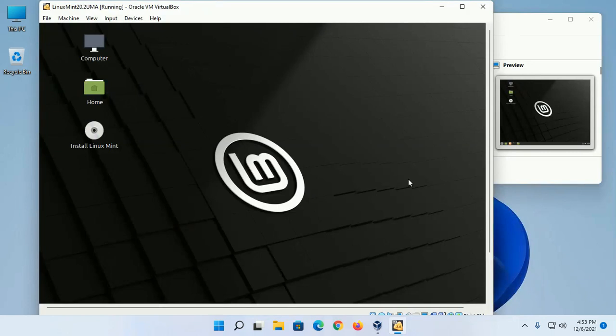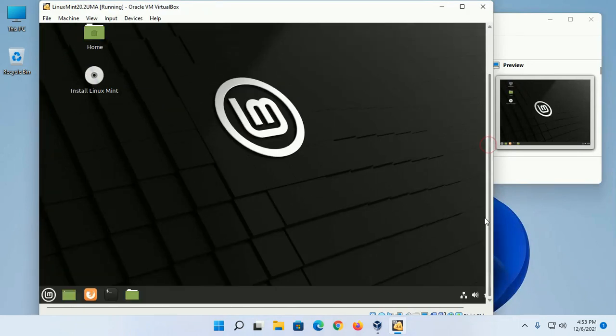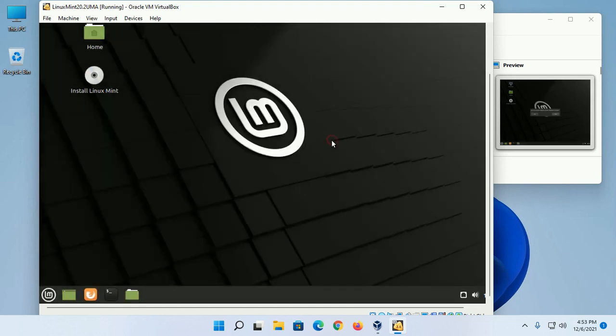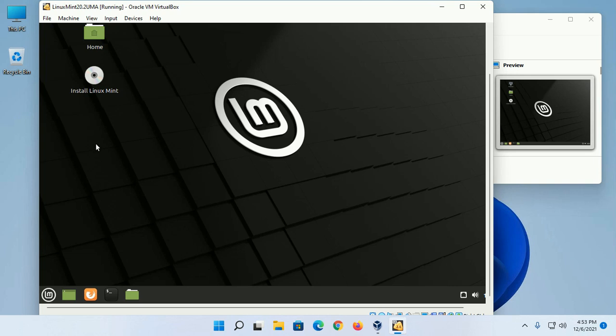Now you can disconnect the internet connection. Double-click on the Install Linux Mint disk icon.